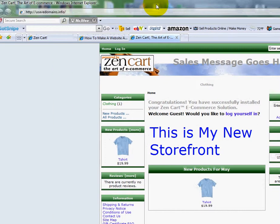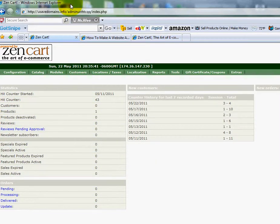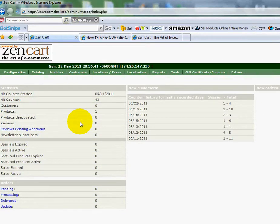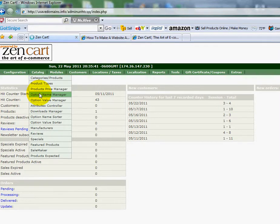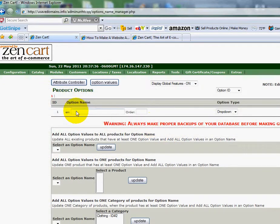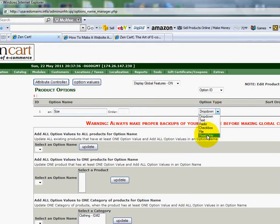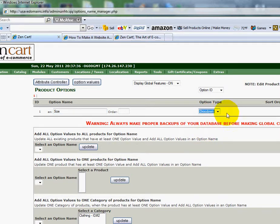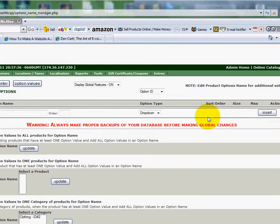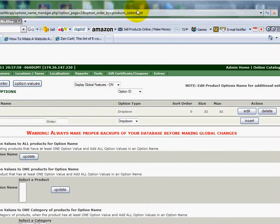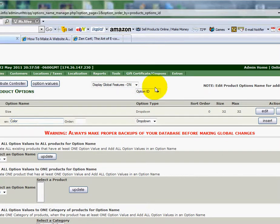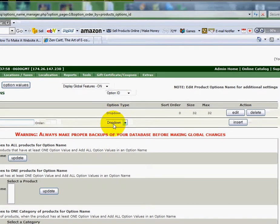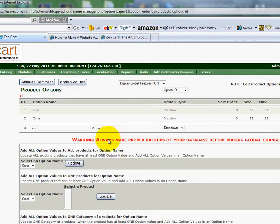I'm going to head over to my ZenCart control panel, and there's three steps that we're going to have to do to work on the attributes. And what you're going to do is you're going to go up here to Catalog. You'll go down to Option Name Manager. And in here, we're going to enter in the attribute we want to use. So I'm going to go with Size. I'll choose the way that I want it to be checkmarked or shown. I'm going to choose a drop-down. I'm going to go over here to the right side margin, and I'll click Insert. And I will do another one for Color. Set to drop-down. Click Insert. Okay, I've got two there.